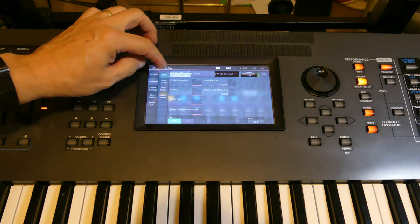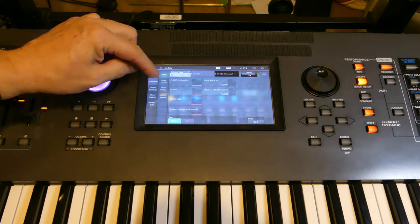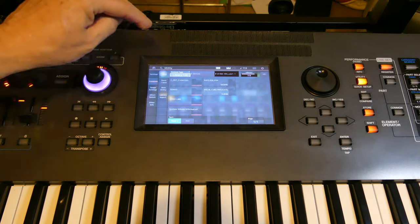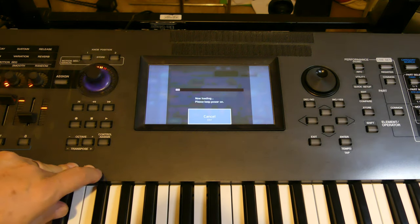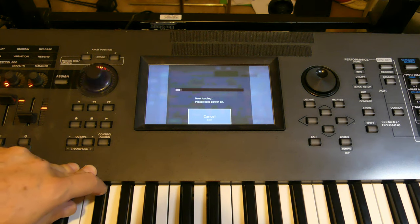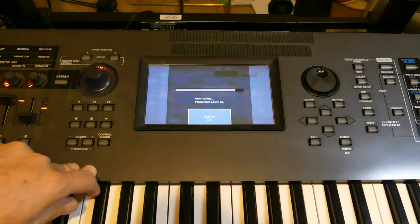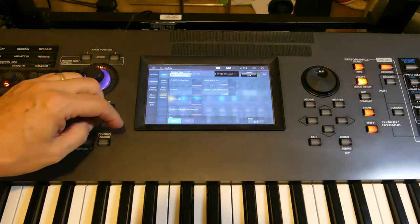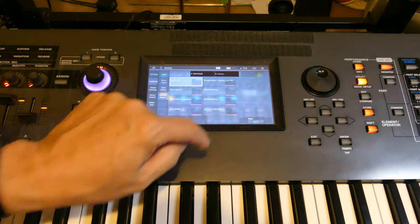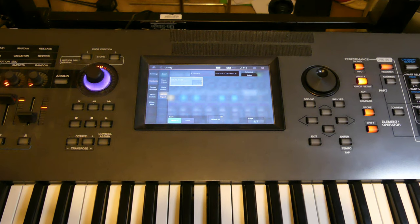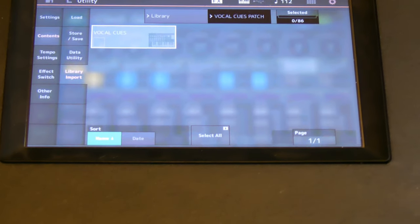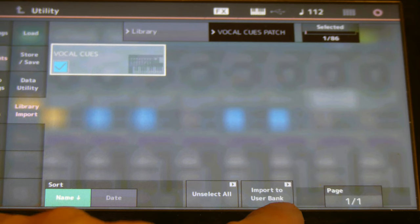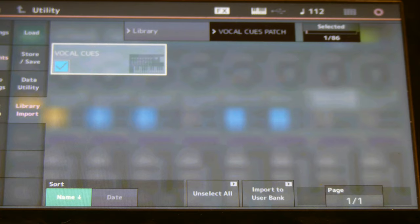You'll notice that vocal cues from the downloaded drive is not yet among your libraries, so go ahead and put it on. Because it's a small library, it loads in really fast. Once it loads, go back to utility, then go ahead to library import. The goal is to install the patch on the machine.